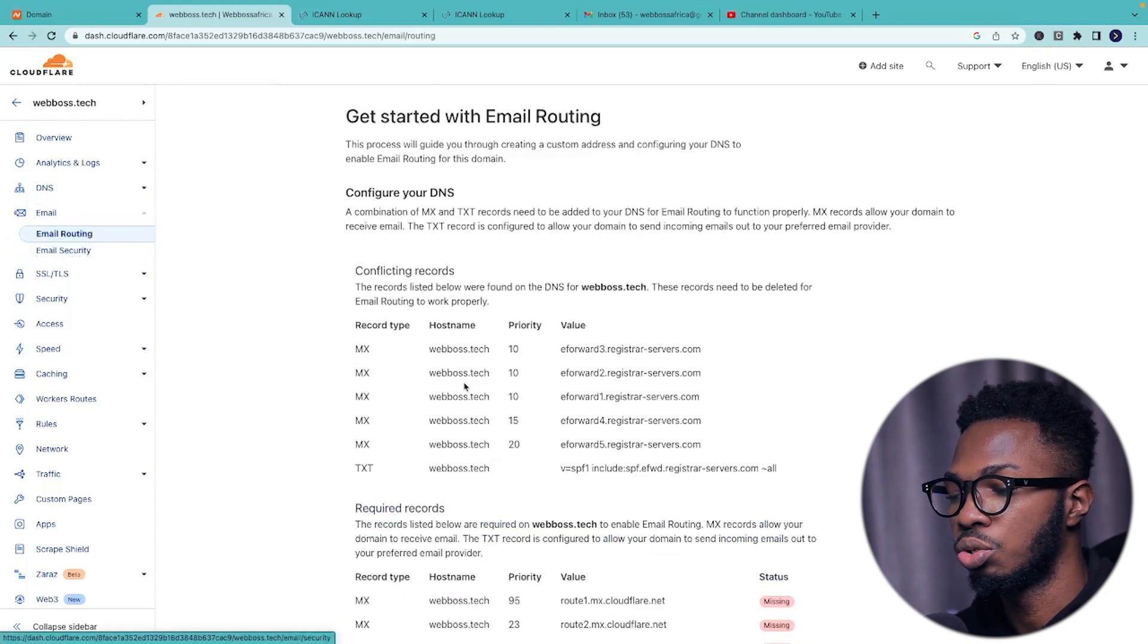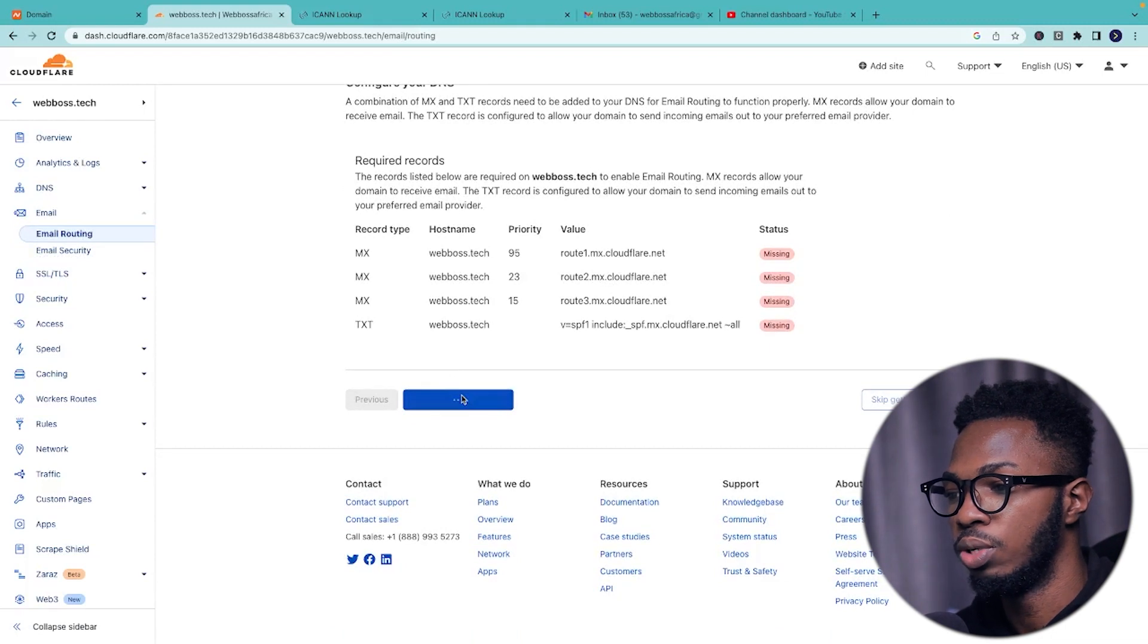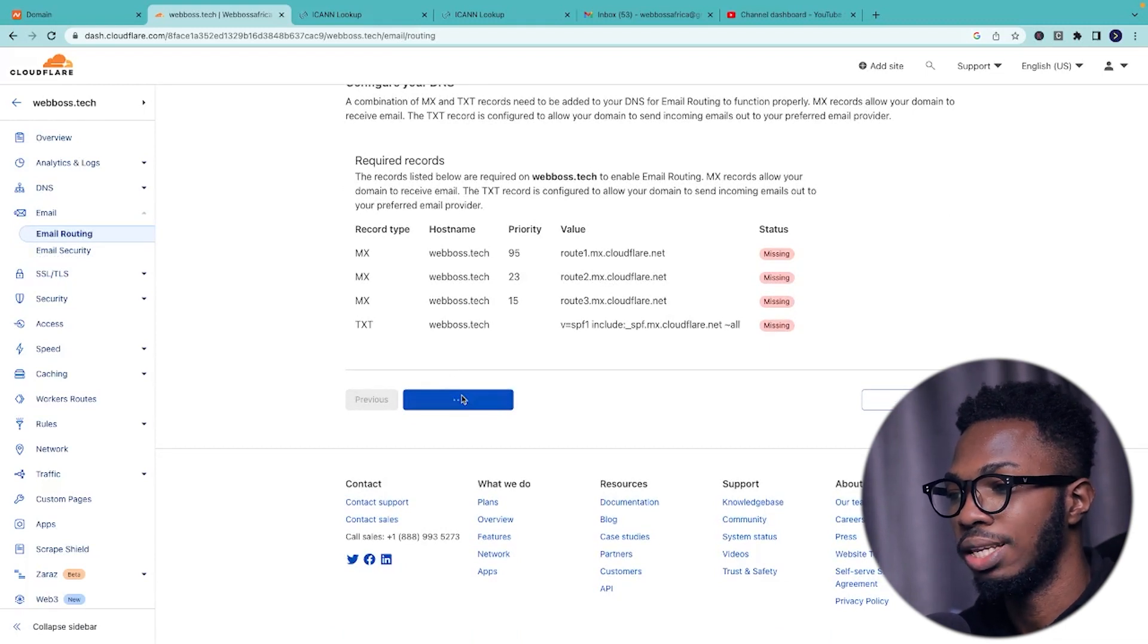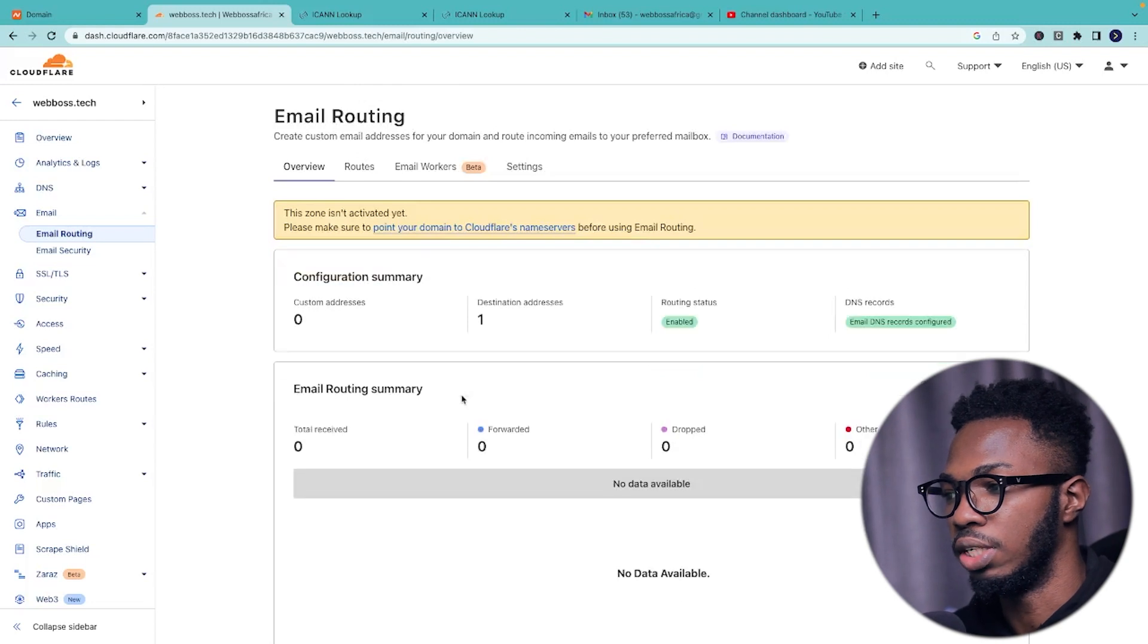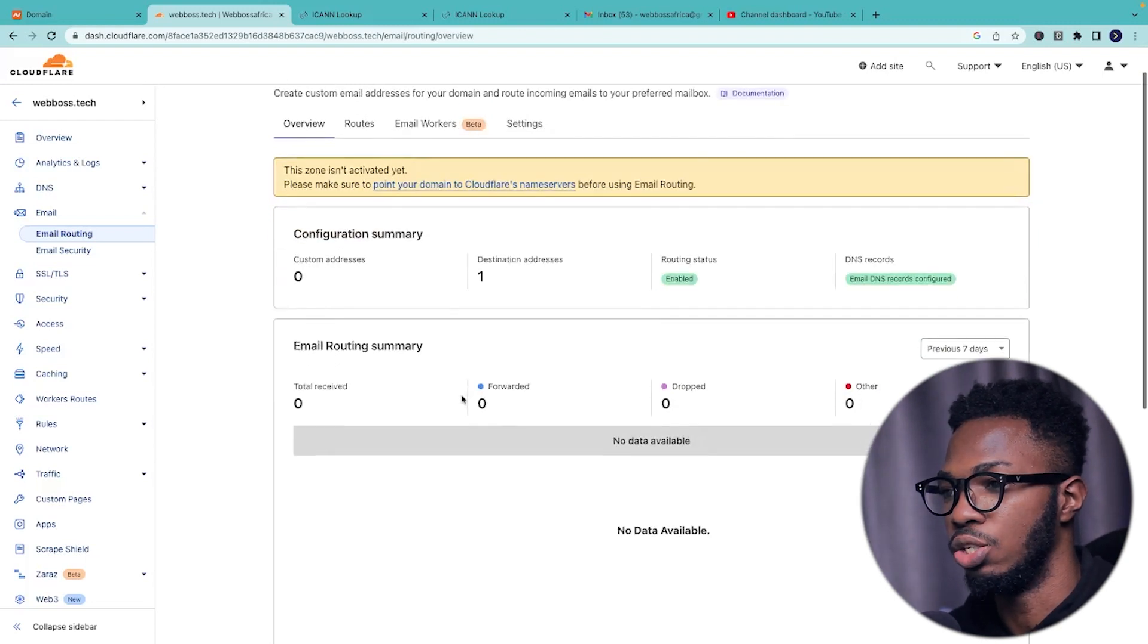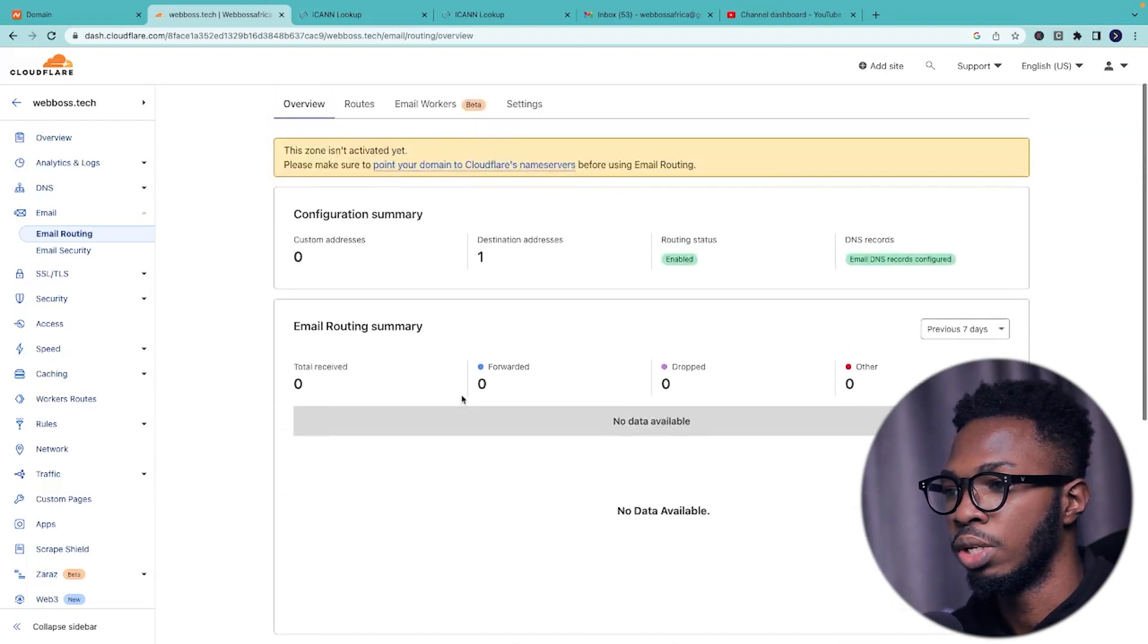So once you have been able to successfully delete the mx records, come back to email, scroll down, the same process, add records and enable and it's going to automatically populate this data for you. Just give it a sec and you are now good to go.